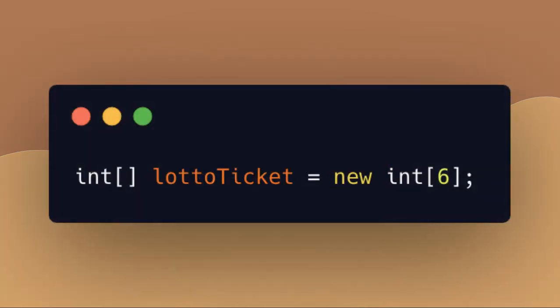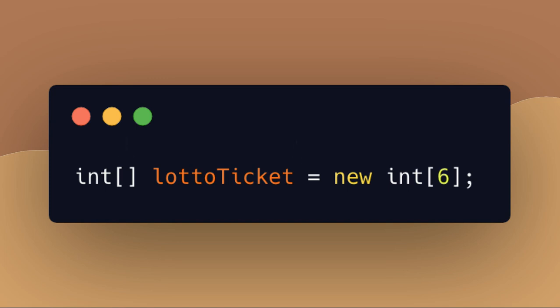This is the declaration for an array. Let's examine. The first part is the data type that the array holds. And while the array is capable of holding multiple values, all values must be of the same data type. The square brackets indicate that this is not just an int data type, but this will be an array of ints. The bracket can appear here or after the variable name itself. Speaking of name, that's the next part of the declaration.